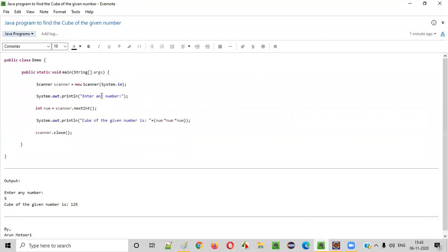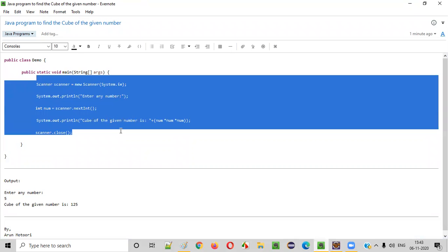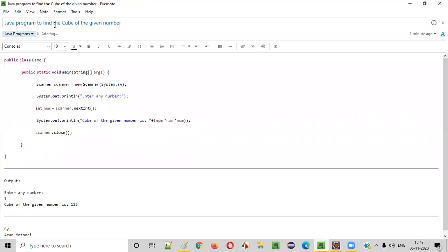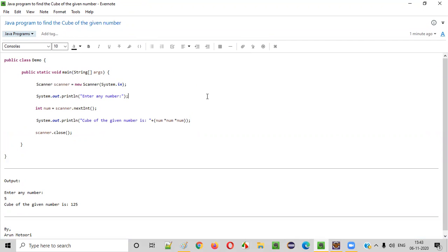So hope guys you understood how to write the Java program for finding the cube of the given number. So that's it guys, thank you, bye.